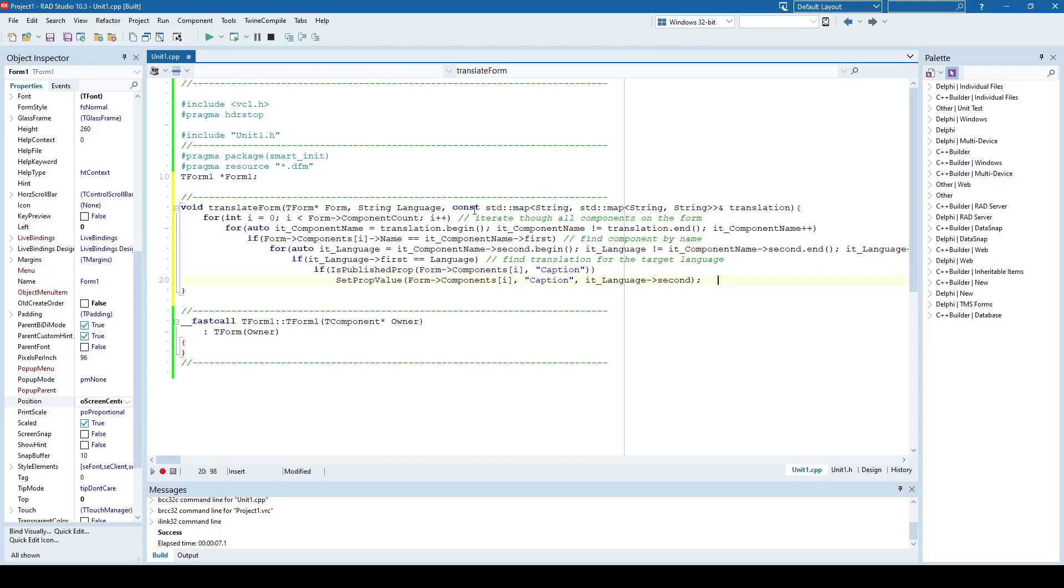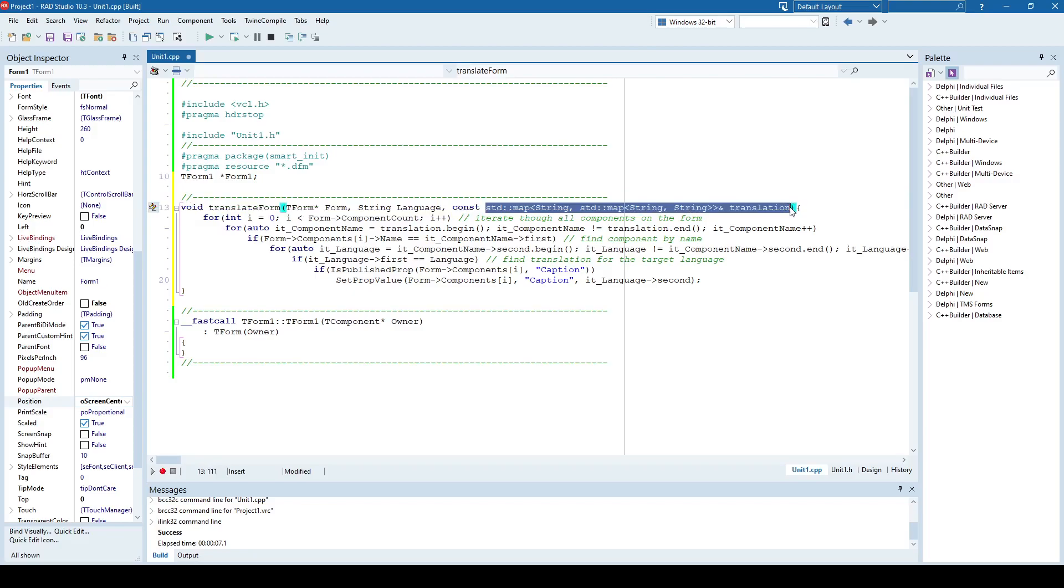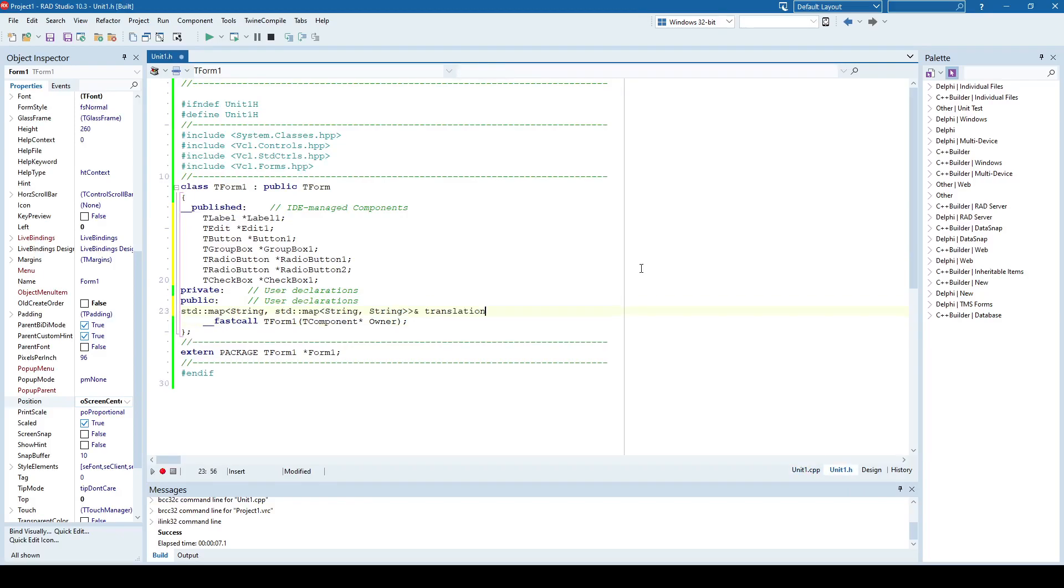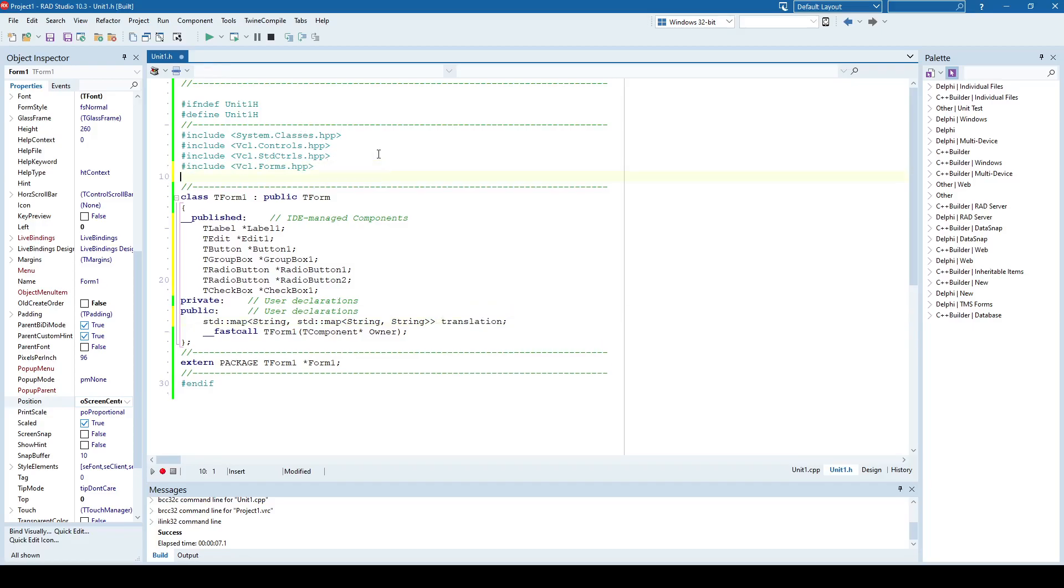First of all we need to have this here as an argument. So I will just copy it and put it inside the form here as a member. Let's say it's public. We'll put it here. And I'll remove this and I need to include a map here.